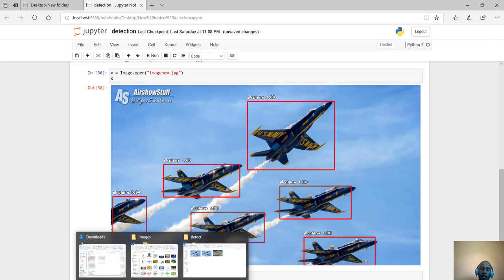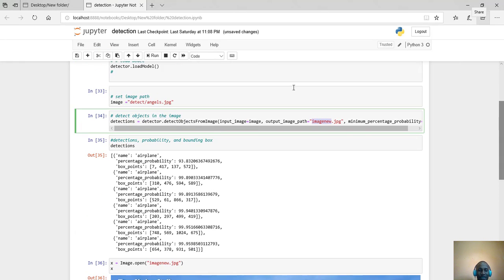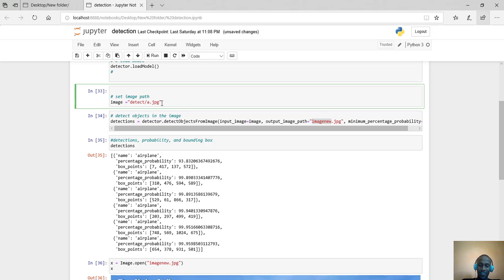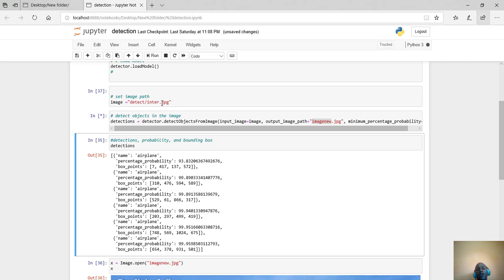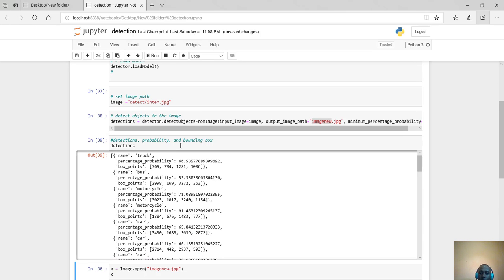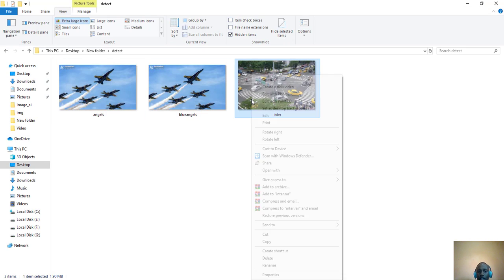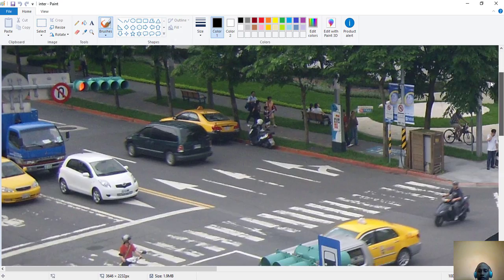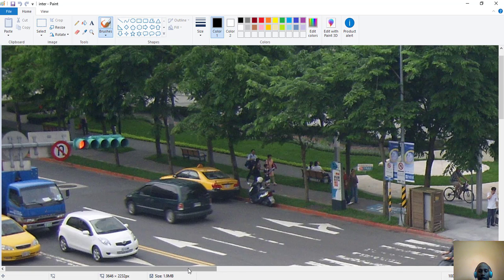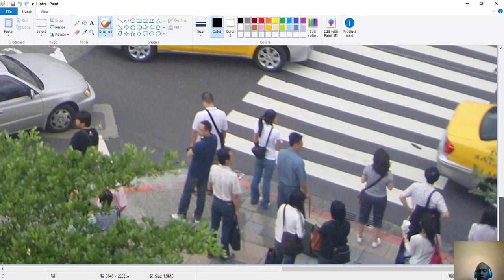Now let's dive into the most interesting part. I have an image called inter.jpg — I used 'inter' for intersection. I'll run this. Here is the image — as you can see, this is a very busy road. There are people, cars, traffic lights, and a lot of things. I want to see what this model has been able to detect.